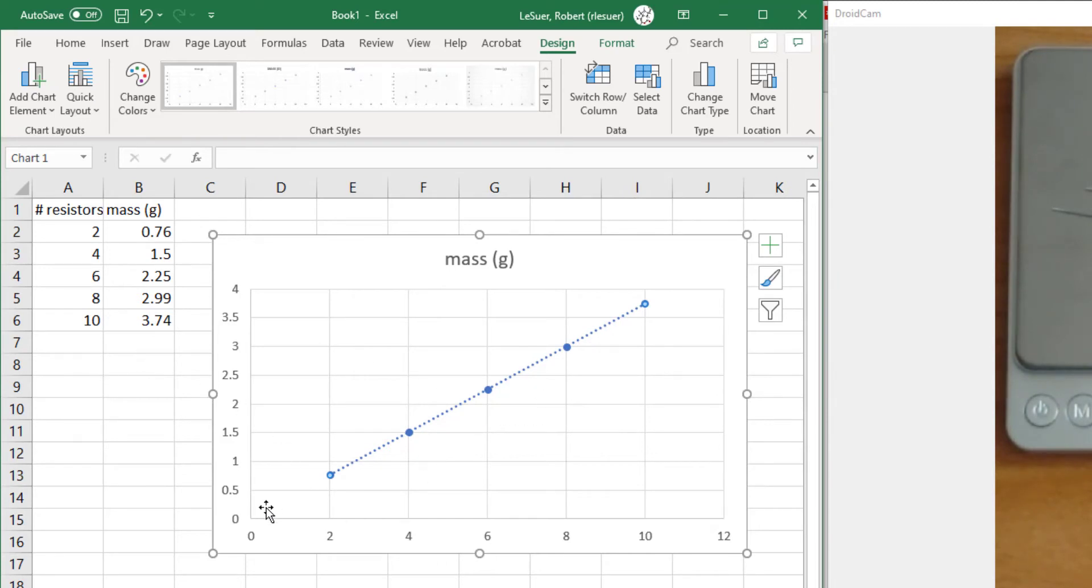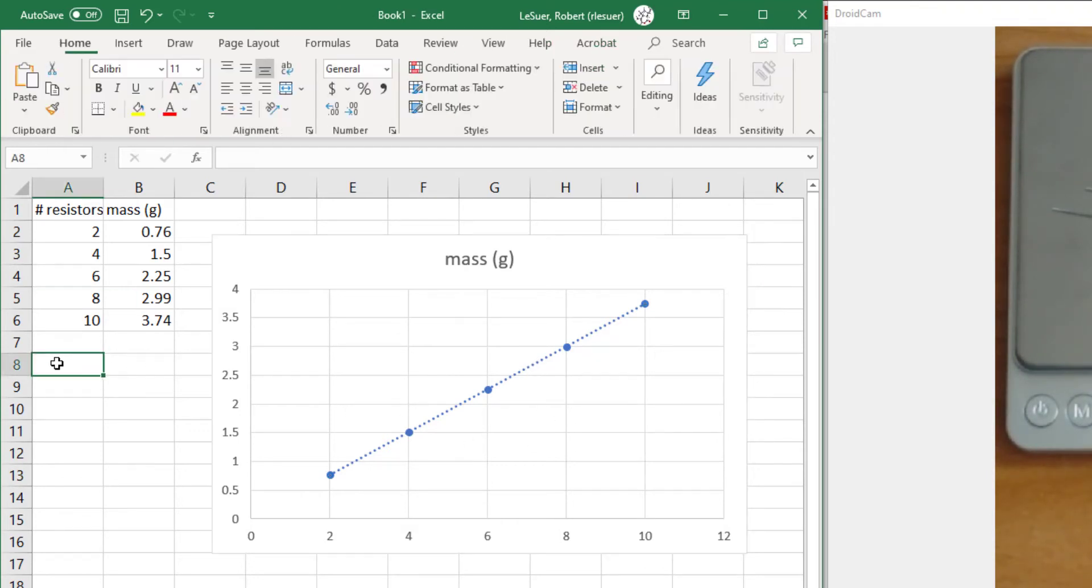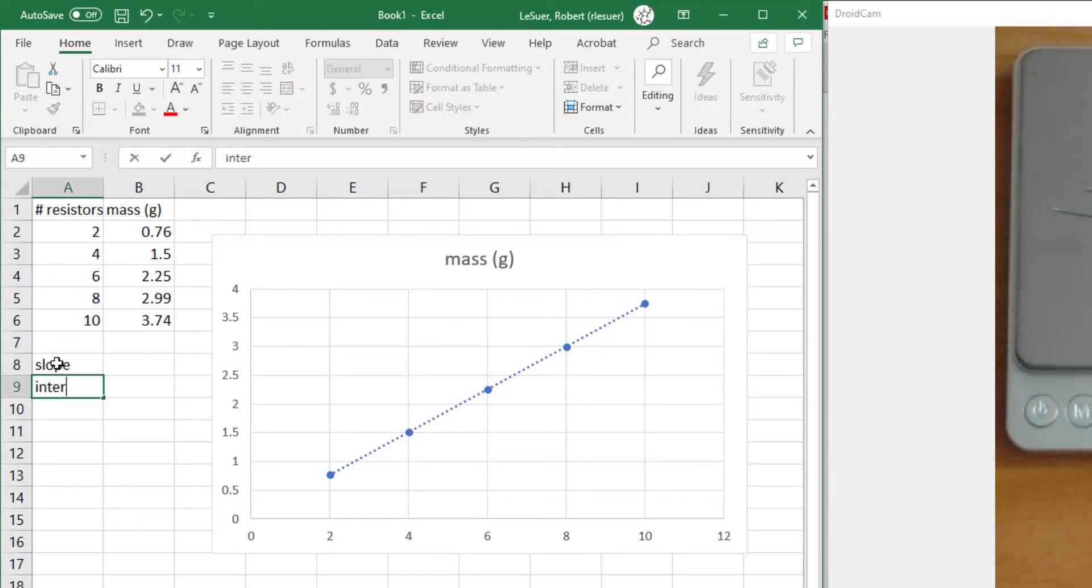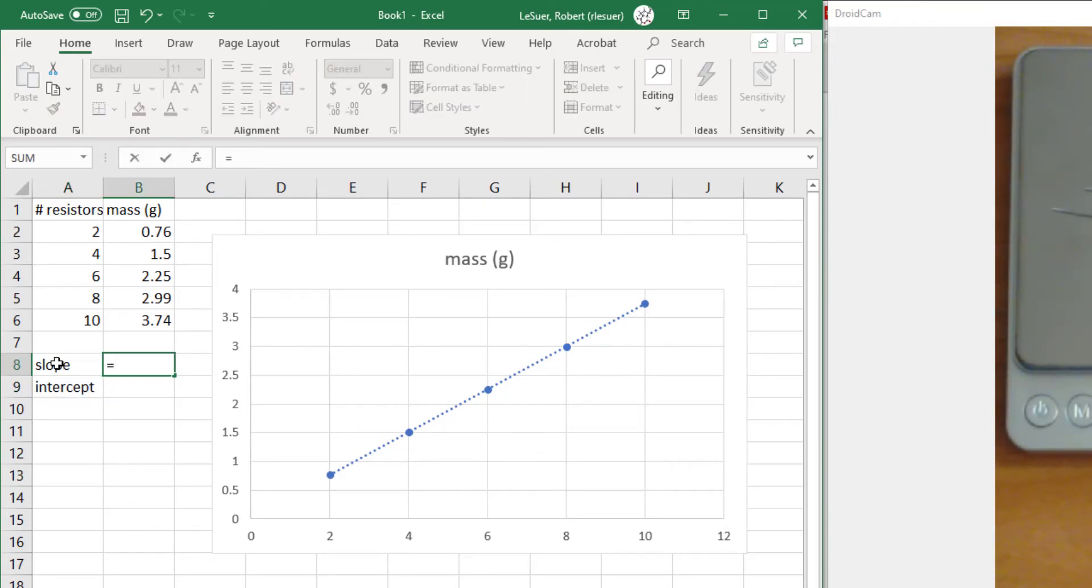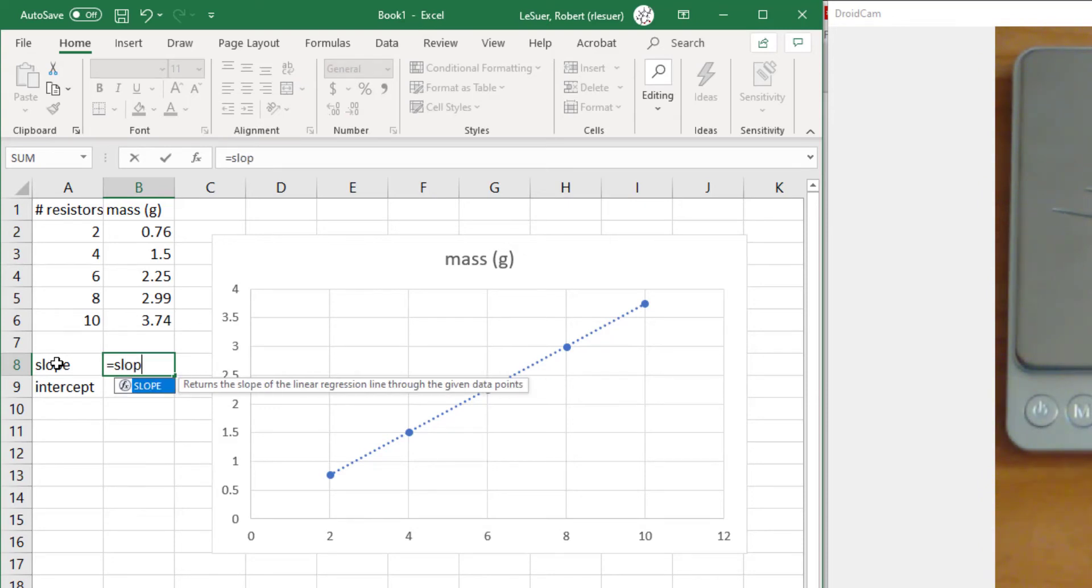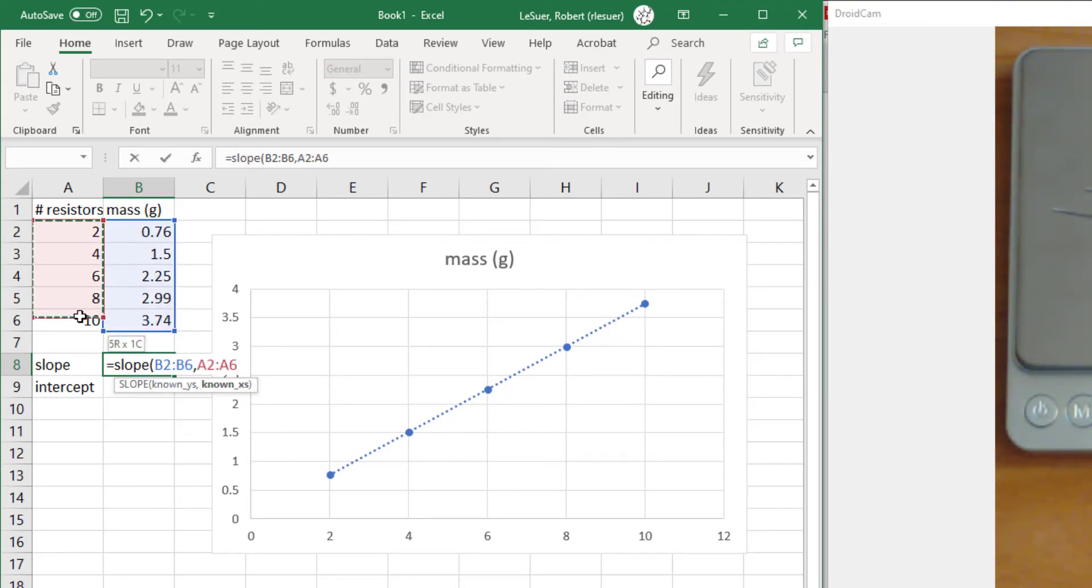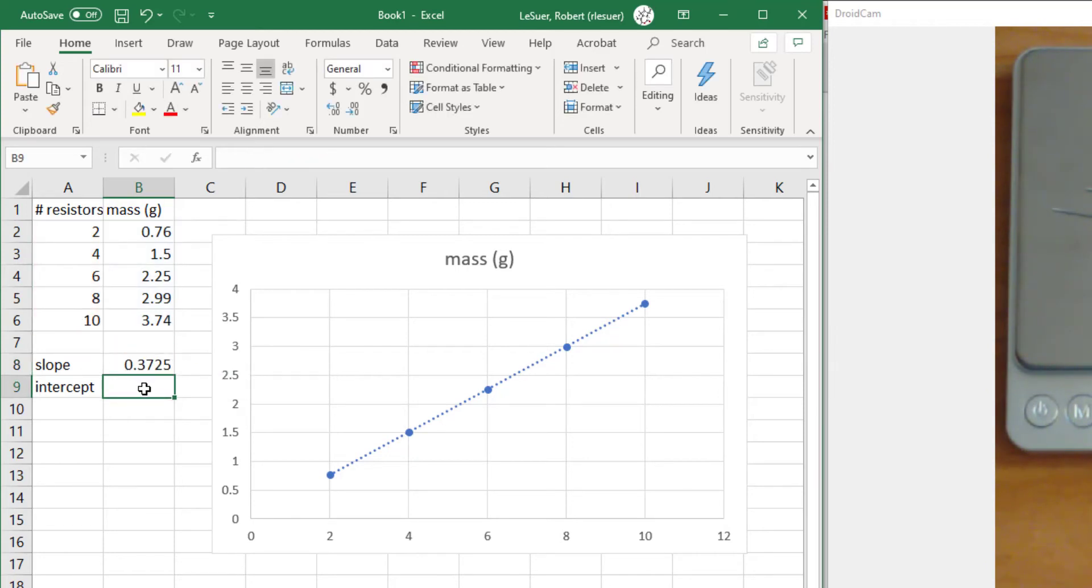Rather than get the slope and the intercept from the graph, I'm going to do that with two new Excel functions. We can get the slope by typing equals slope. The tricky part is it's asking for the known y values first. So I highlight all the y values, then the x values, close parentheses, and there's my slope.